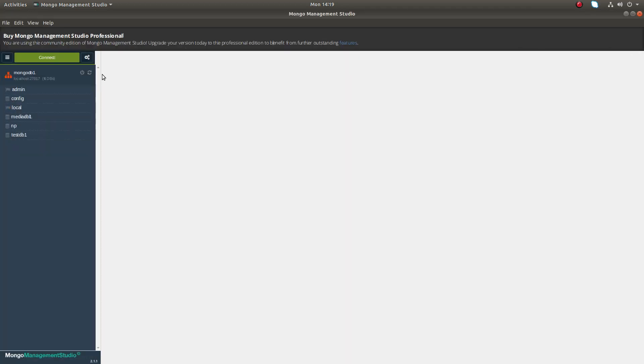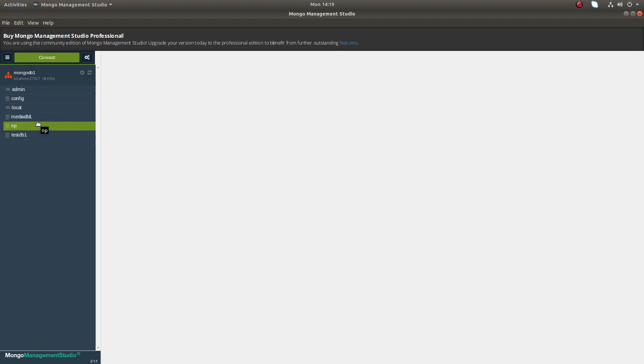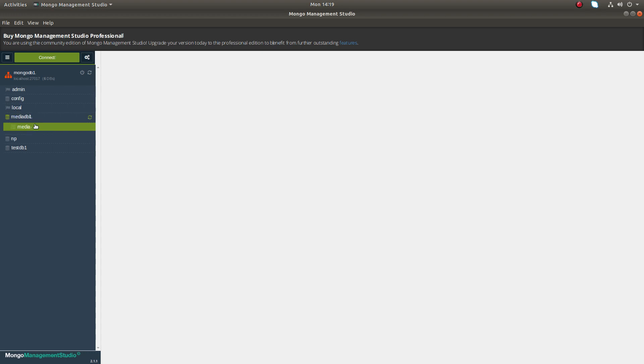Now let me make it full screen. Now you can see the database which I created inside my MongoDB server. Let me go to this database media_db_one.